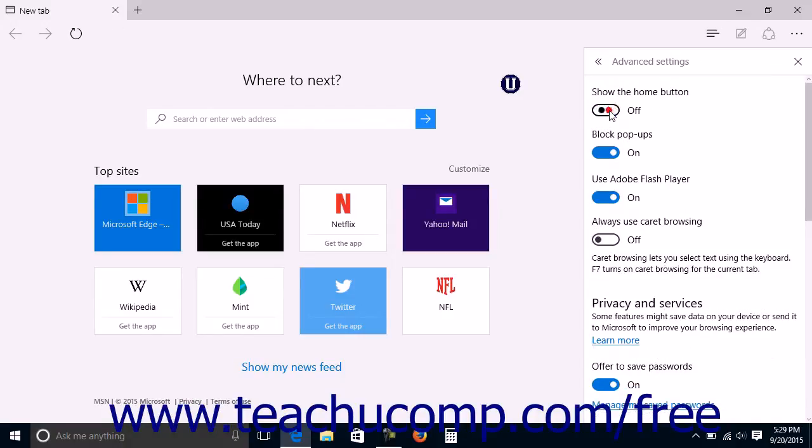The features you can enable or disable are Show the Home button, Block Pop-ups, Use Adobe Flash player, and always use caret browsing.